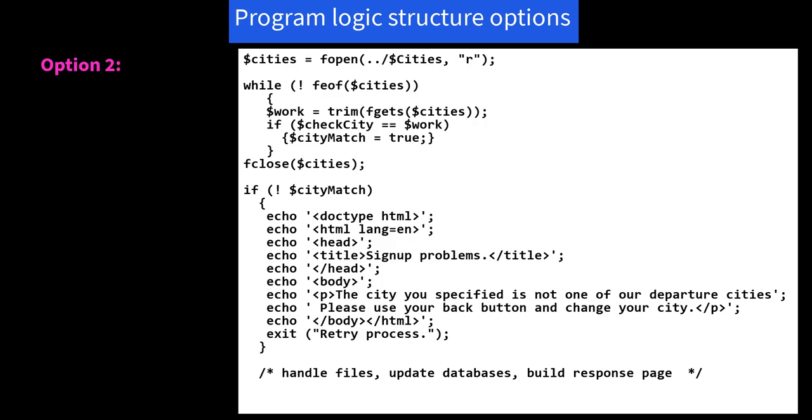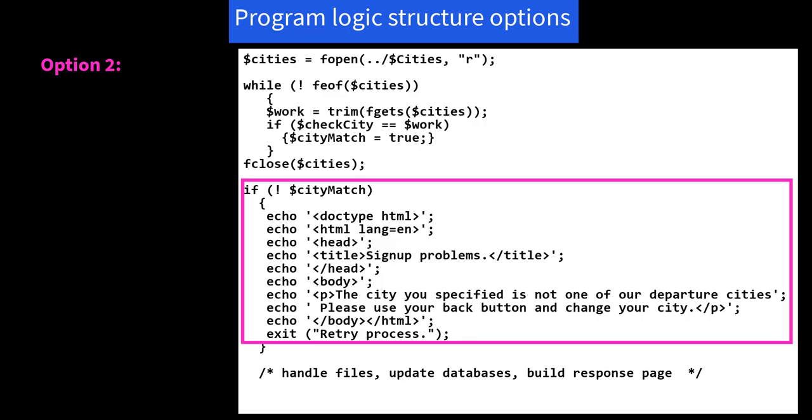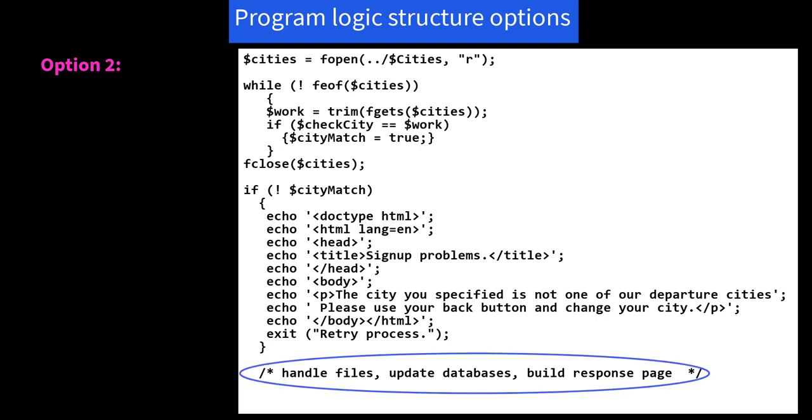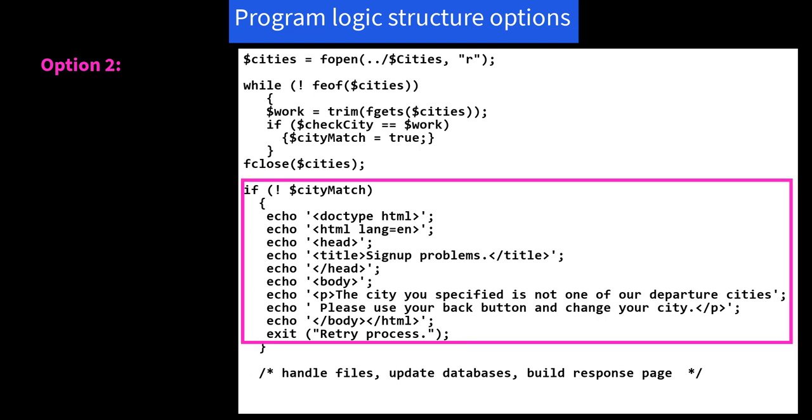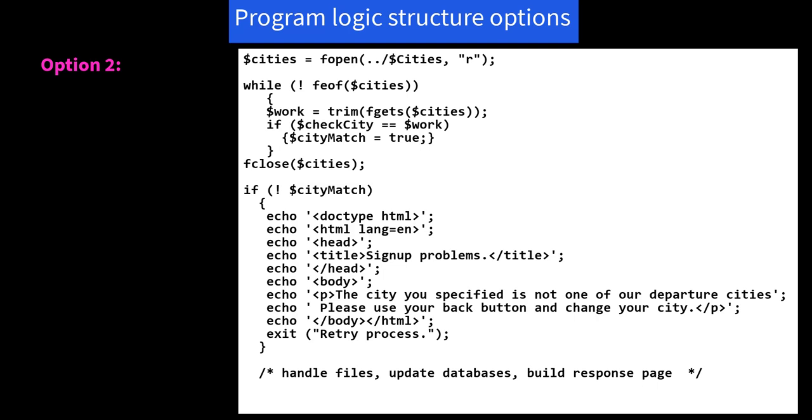Or two, set up an if statement such that if no match was found, you set your reply page and then exit the program. If a match was found, you'll simply fall through into the core work. Again, we open our cities, we have our while loop, and we close our cities stream once we're done with the while loop. And now we check if not cityMatch. So we didn't find a match. Here's our page again: please use your back button and change your city. And now I just say exit, retry process. And then if I fall through, that is if there was a match, I do everything else. I don't need an else clause here.